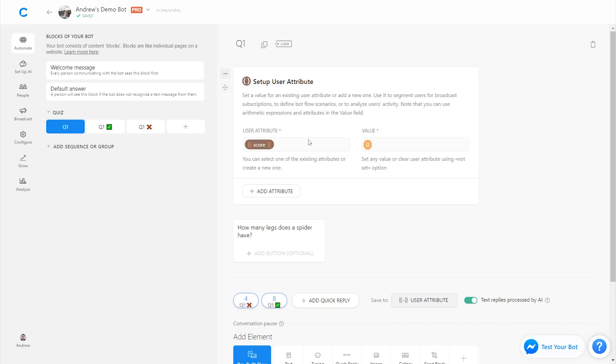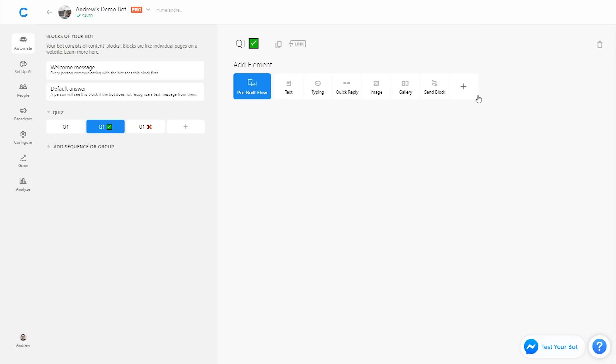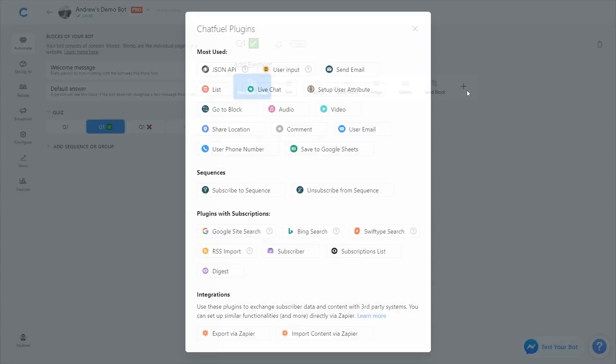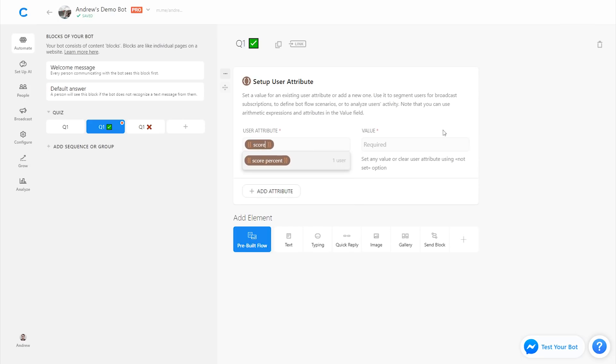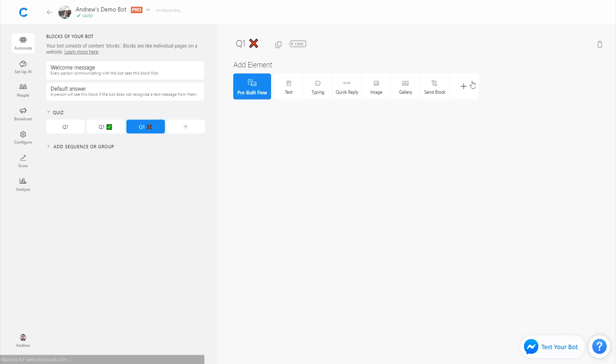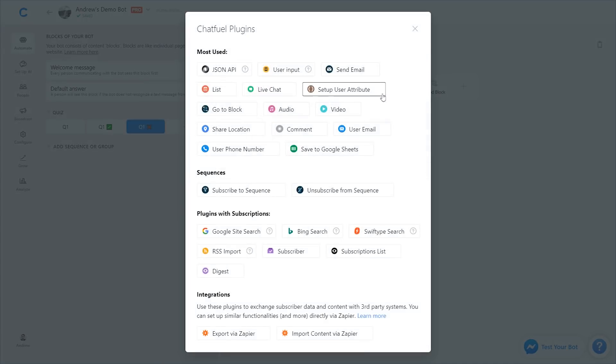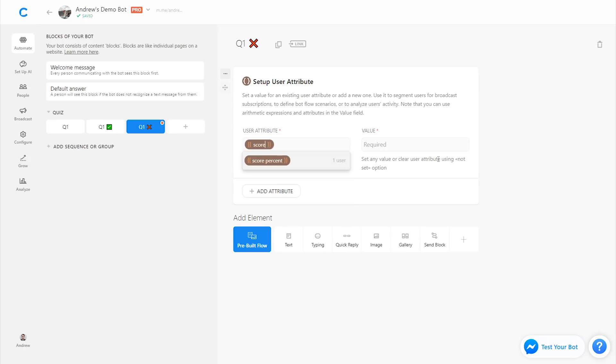So they start off with a zero score and then based on the right or wrong answer, we're going to set some other numbers. So let's start with the correct answer. If they get to this block, we're going to set an attribute and we'll call it score again, because we're going to add to that attribute of zero at the beginning. And we're going to type in score. So that same attribute that they started with, in this case it will be zero plus one. We can add one point, a hundred points, whatever value system you want to use. And then on the incorrect block, we'll do the same thing, but we'll add zero. Or if you want, you could even detract the score if they get a wrong answer. So I'll type in score again, score plus zero.